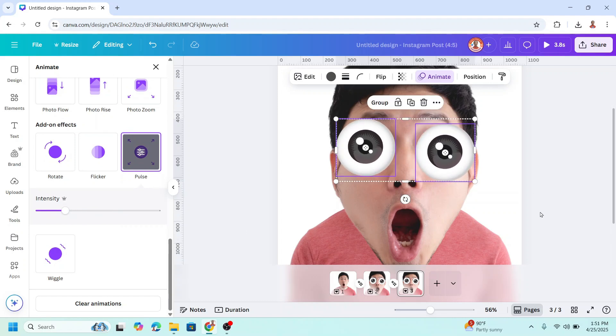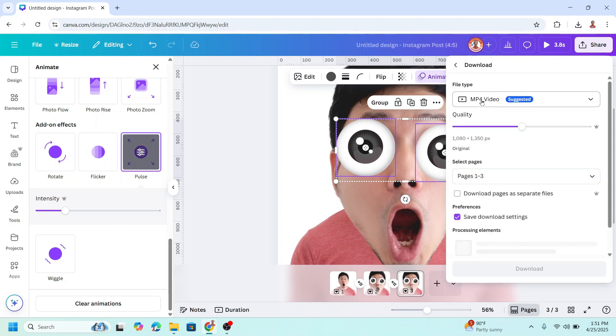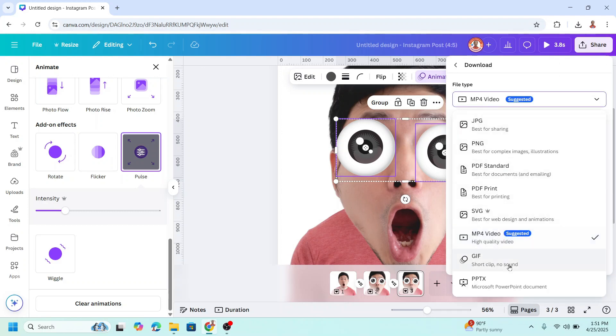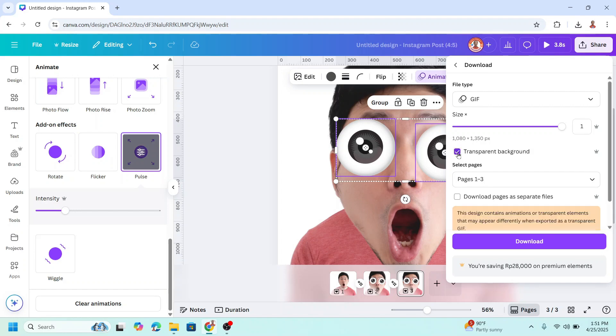Then click share, download as GIF with transparent background, and download.